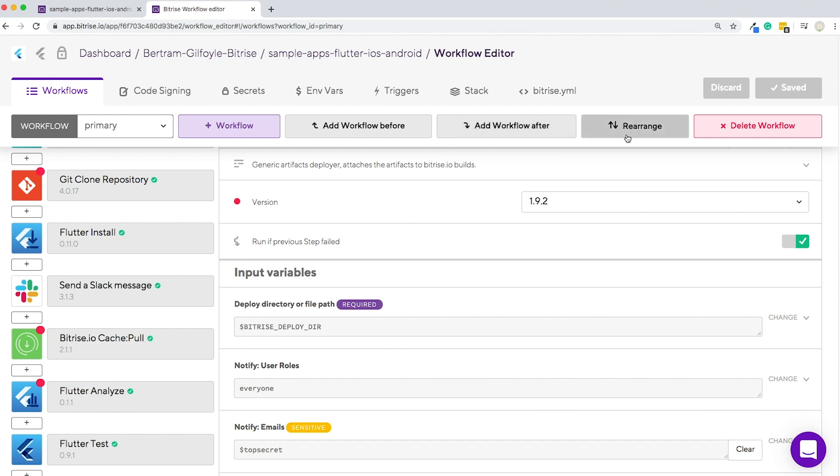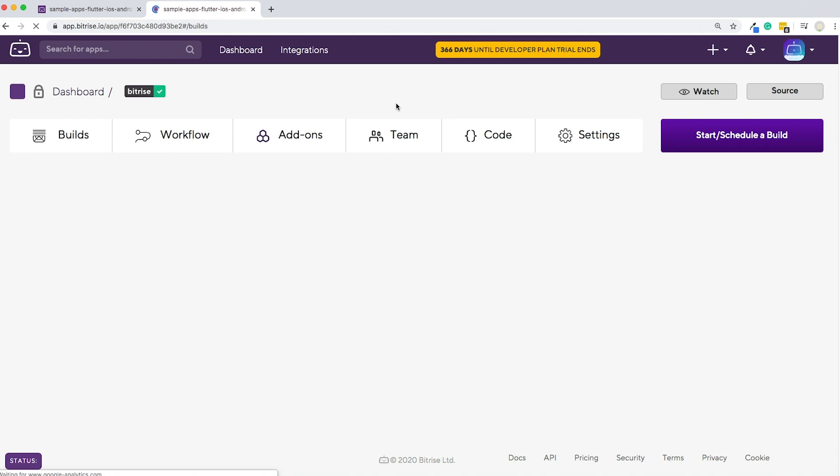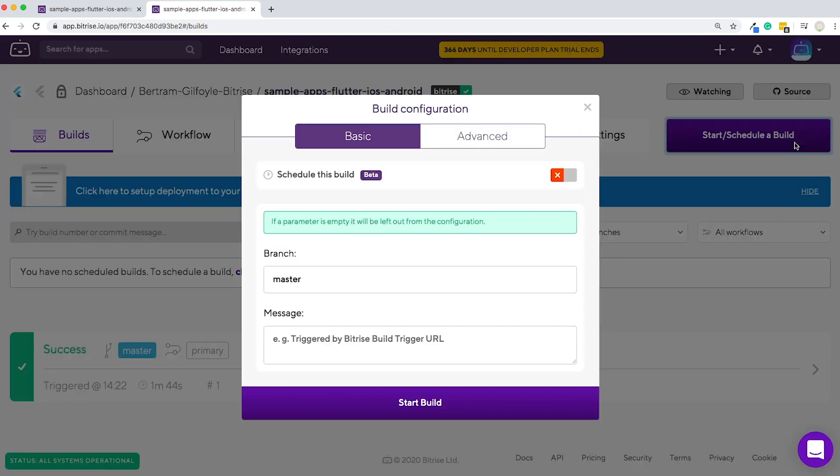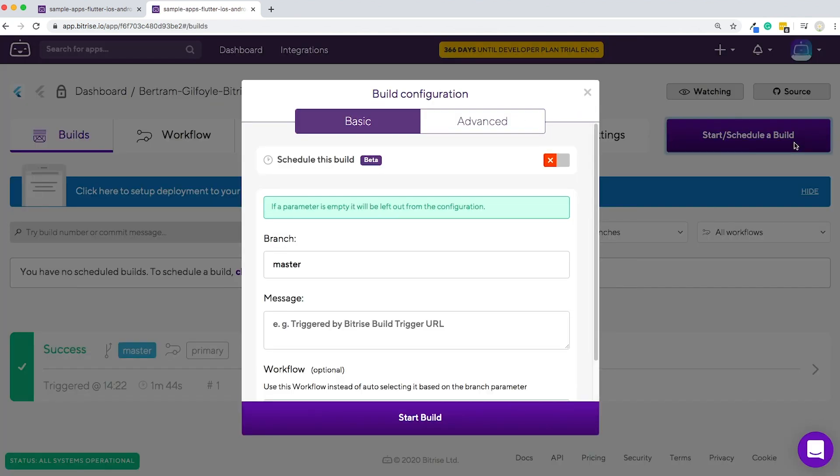When you're done with configuring everything, try running a new build. Click on the name of the app, then schedule the build. If you already feel comfortable enough with the workflow editor, you can also start thinking about further ways to build, test, and deploy your app.